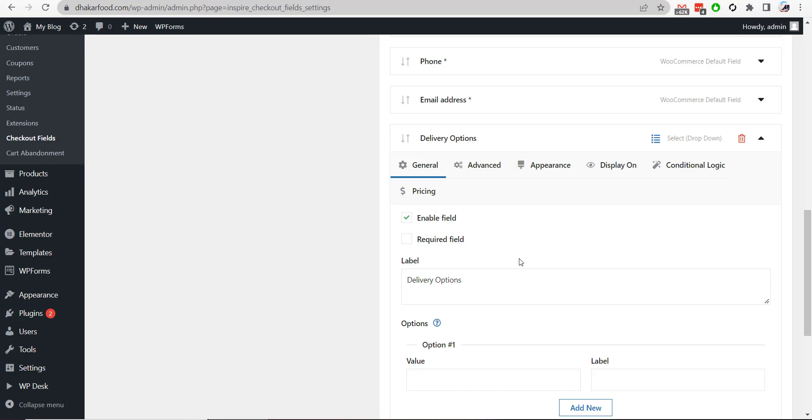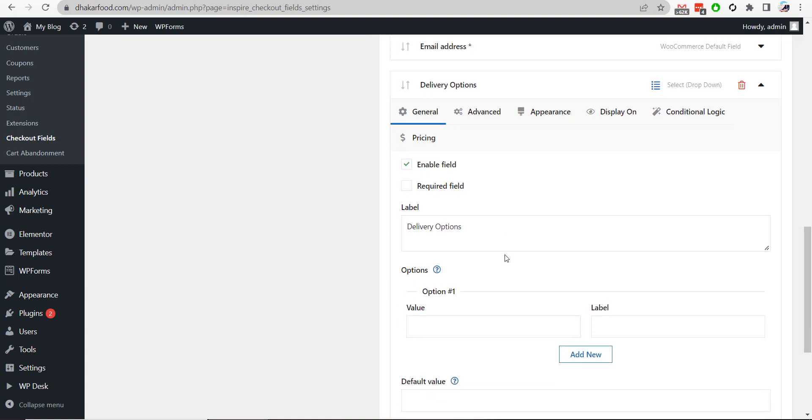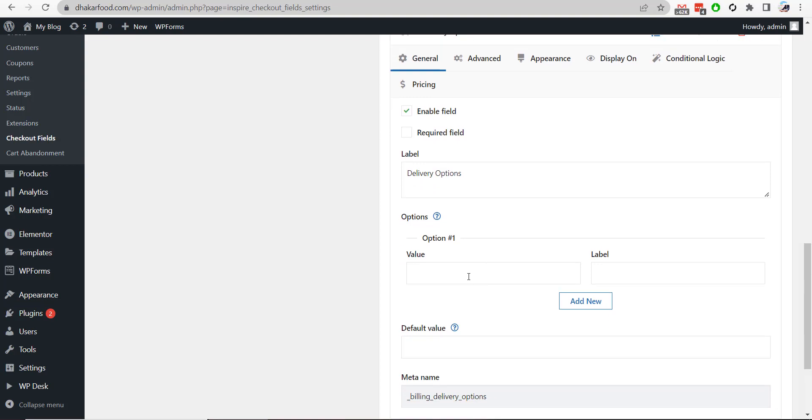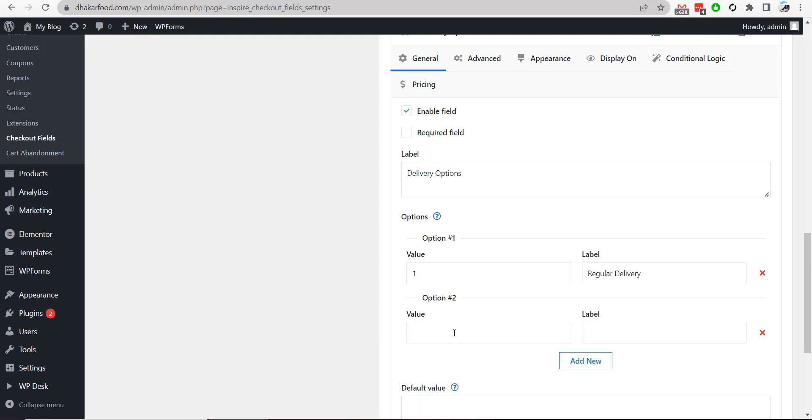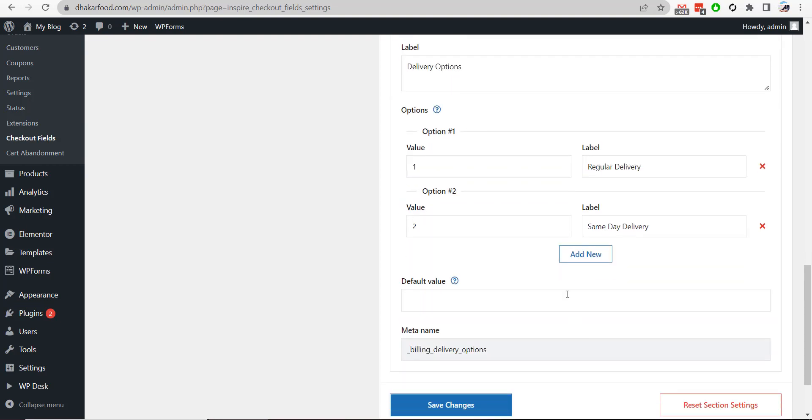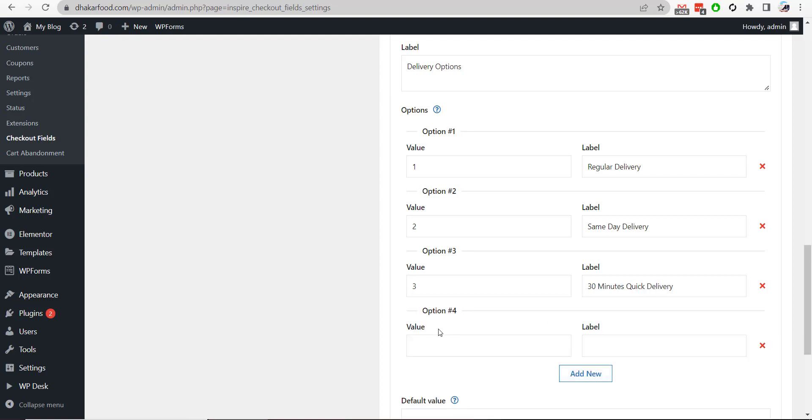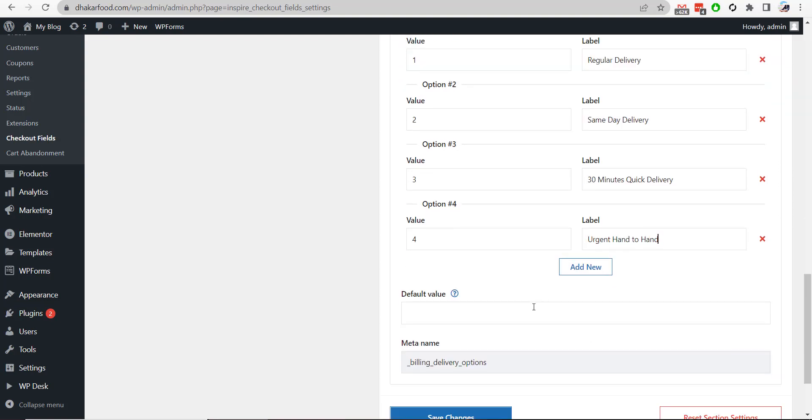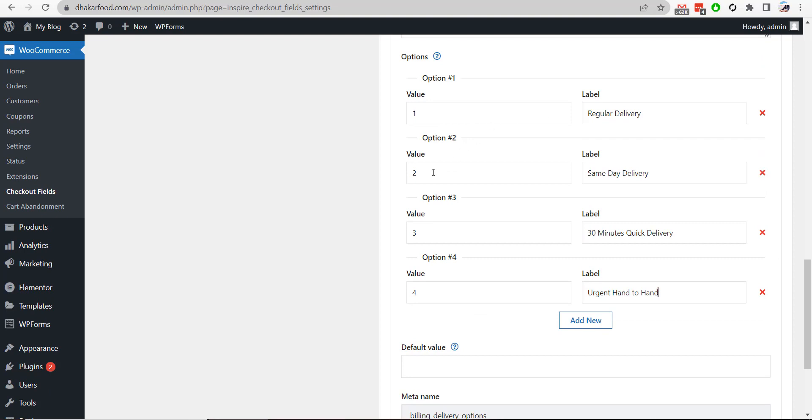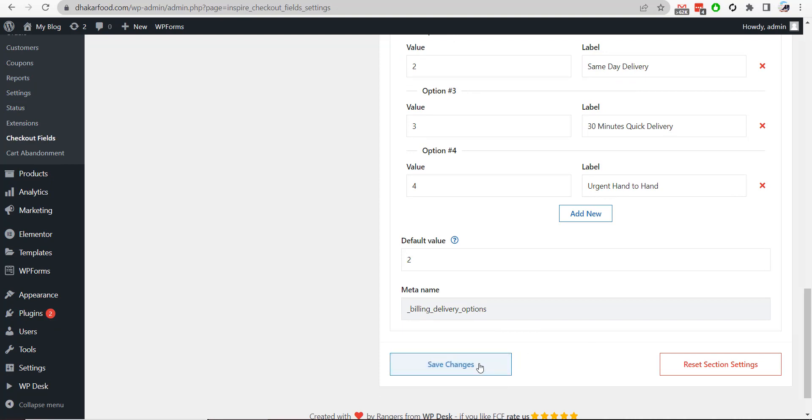Section added on our website. I will add an option like value. So if I keep it one and label Regular Delivery, and then two, Same Day Delivery, three, 30 Minutes Quick Delivery. Four, Urgent Delivery, Urgent Hand to Hand. And then I will add a default value. Regular, one was same delivery, like two. If I keep it two and then save changes.